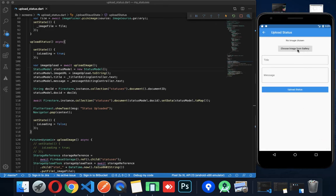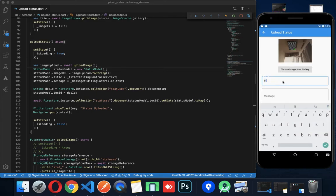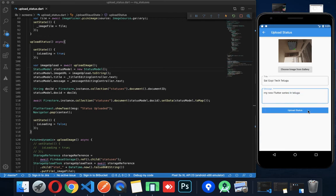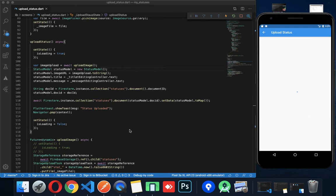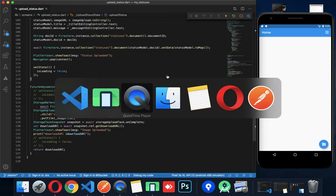Restart the app. Choose an image from the gallery. Image chosen — okay. Now let's test. In my new Flutter series, we have uploaded status. First the image is uploaded, then we have uploaded the status.